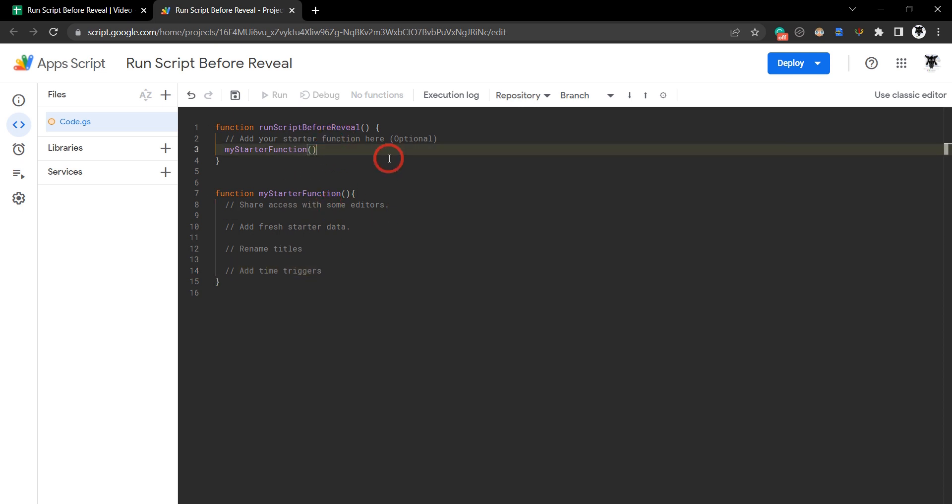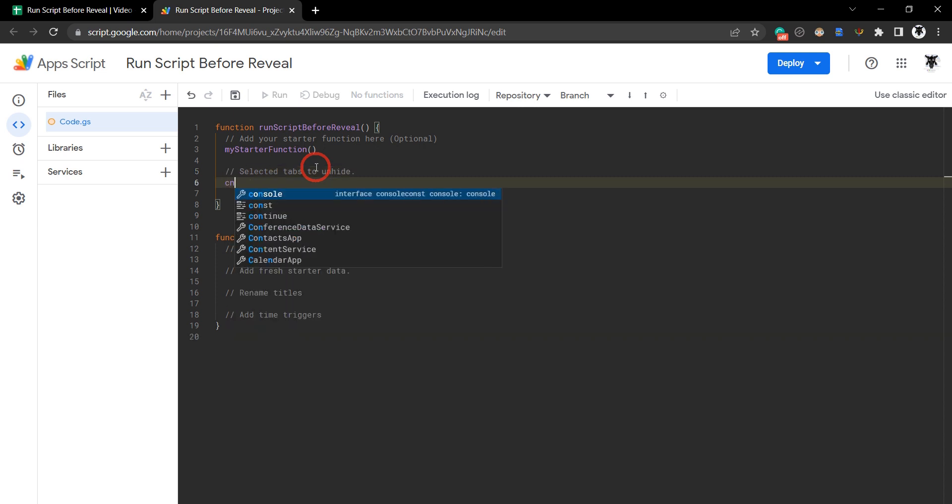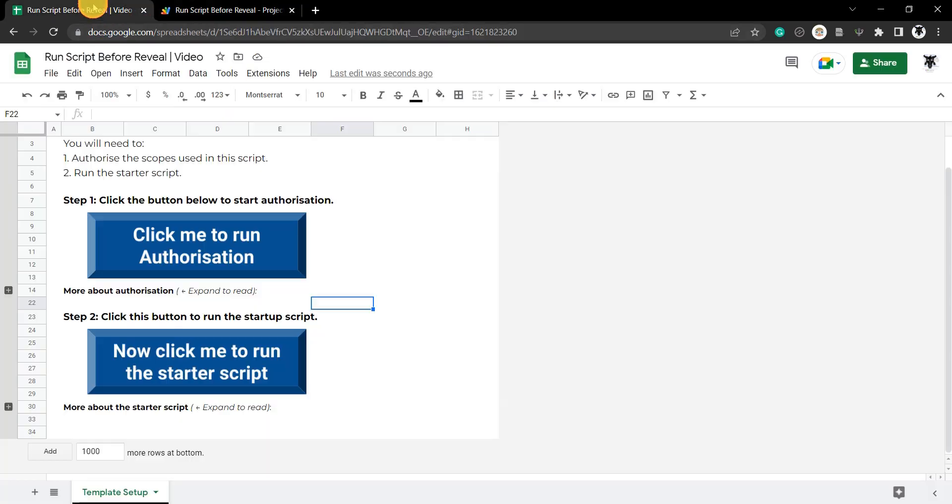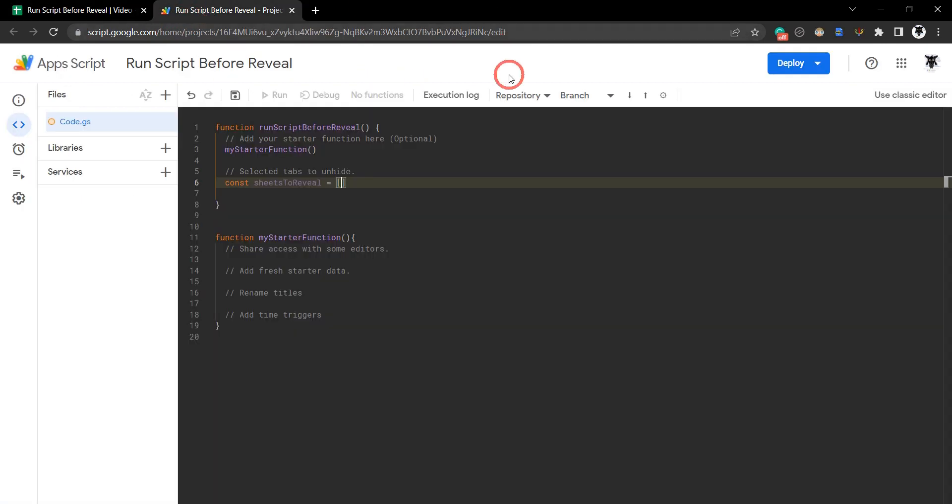Next thing we need to do is provide a list of all the sheet tabs that we want revealed. Let's make a comment here, selected tabs to unhide. We'll make a constant variable here because it won't change. Const sheets to reveal equals, and then we can put in an array, a list of all the sheet tabs we want to be displayed. We've got display 1, 2, 3 and 4 are the ones we want displayed.